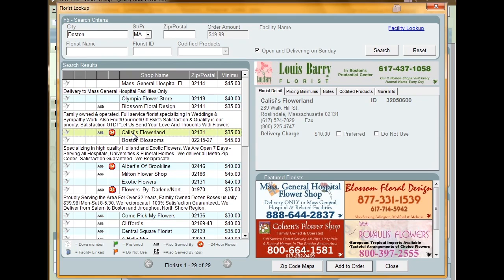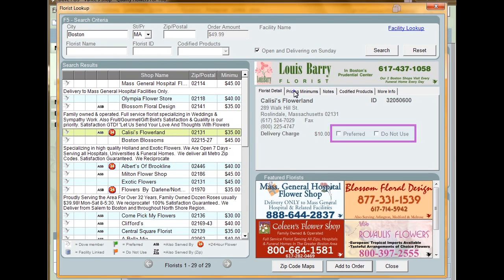Each tab displays information that may be useful to you when finding the florist you want to use. In the Florist Detail tab, you can find location and contact information, delivery charges, and two checkboxes called Preferred and Do Not Use. These checkboxes can be checked to label a florist for all future searches.